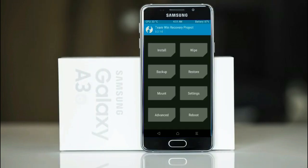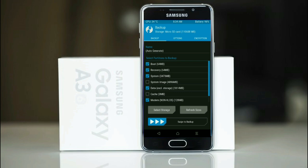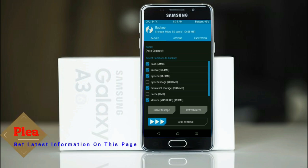Then we have to take a complete backup before we flash custom ROM. Select backup, we have to choose boot, recovery, system, data and modem. After selecting this, swipe right to confirm.